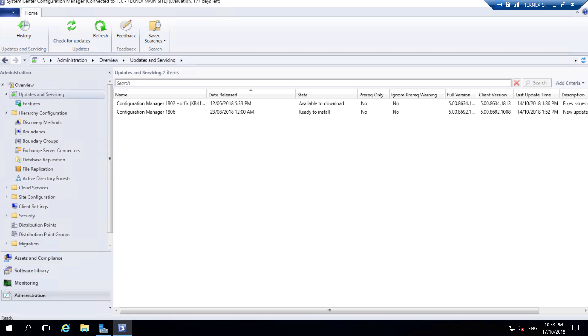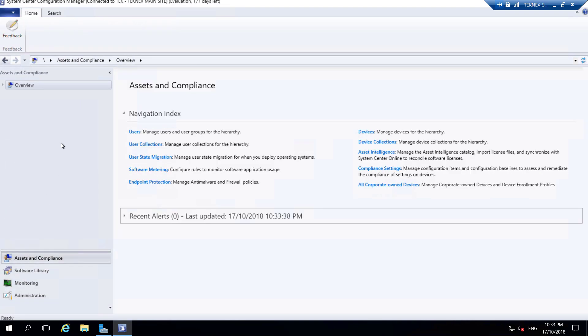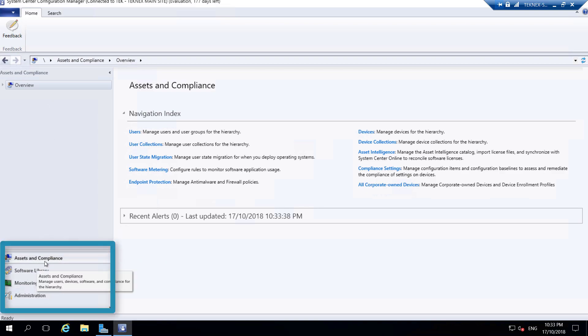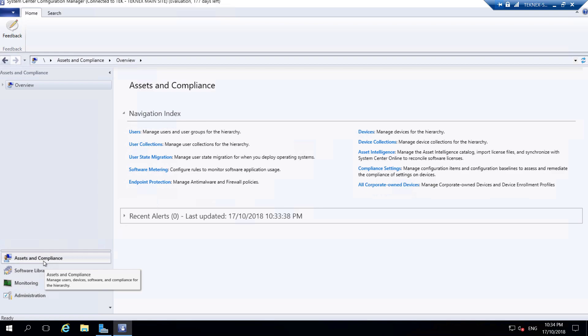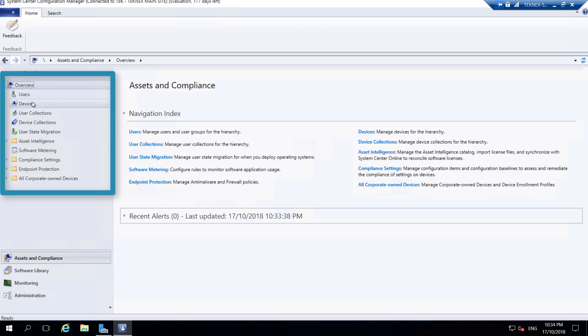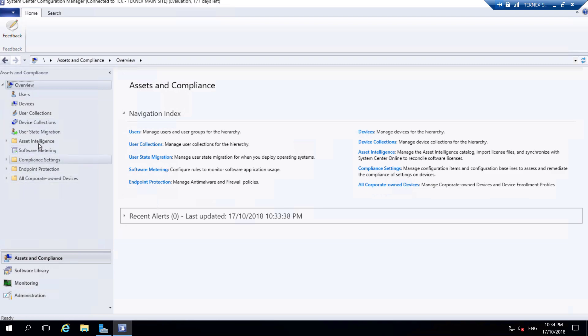Let's go back and click on Assets and Compliance. You'll see the overview, so let's discuss what the different options are in the Configuration Manager console. On the left-hand pane at the bottom left you'll see these options. Assets and Compliance has four different settings, and everything is contained within these four different sections.